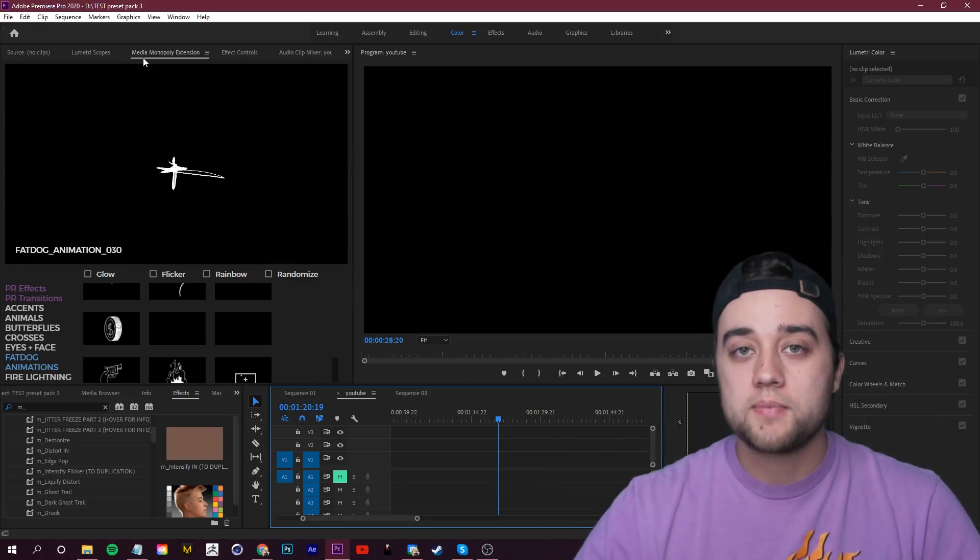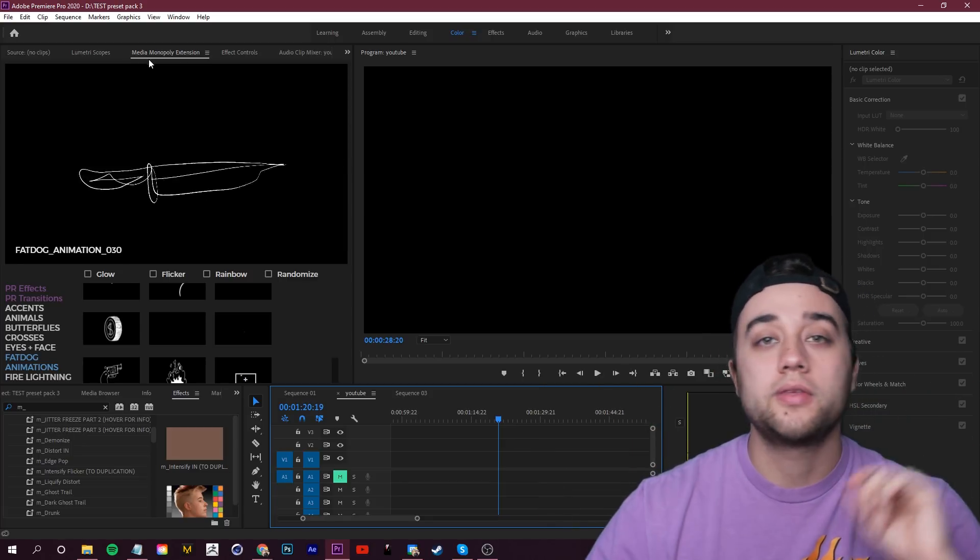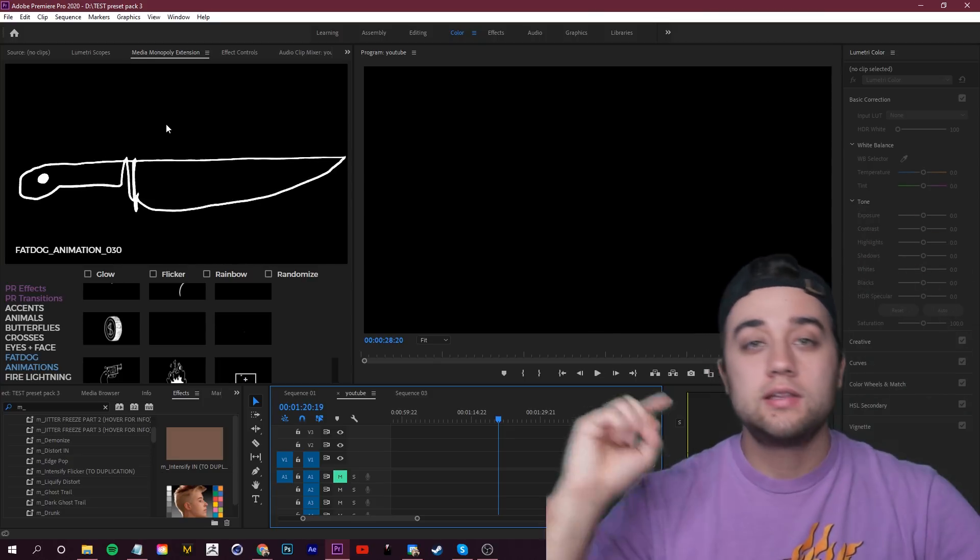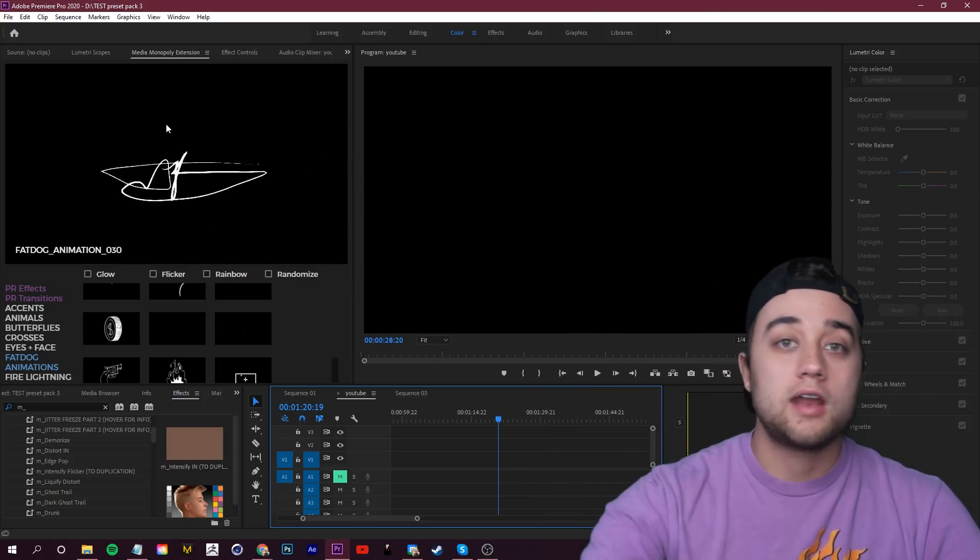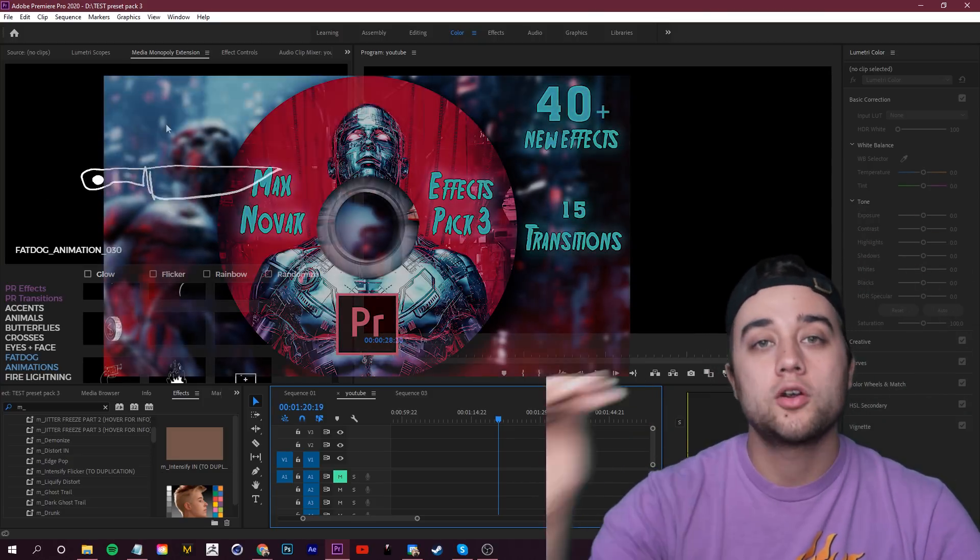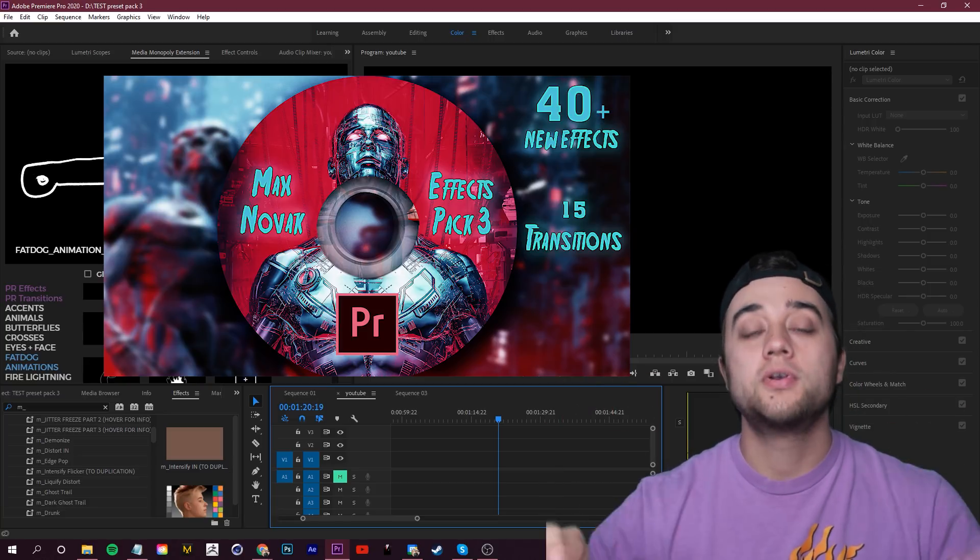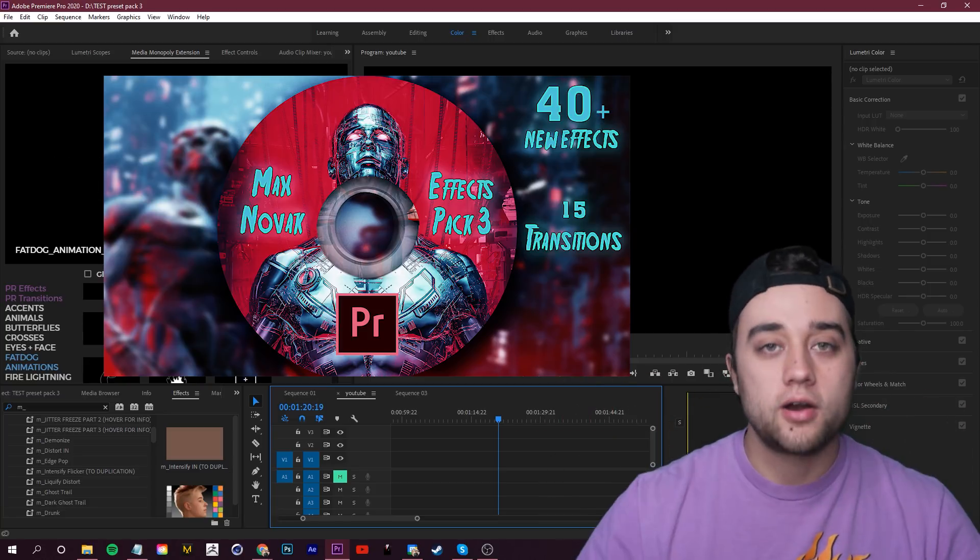Today, we're here to talk about preset pack 3. If you want to learn about the 40 animations, you can click up here now to see the little video card. That'll pop up the animation explainer tutorial. Let's get into preset pack 3's explainer tutorial.